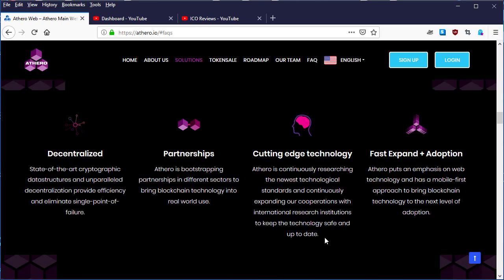When using the Athero network, you'll be using up-to-date software and applications with cutting edge technologies. The fourth point is fast expand plus adoption. Athero puts an emphasis on web technology and has a mobile-first approach.